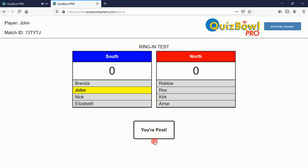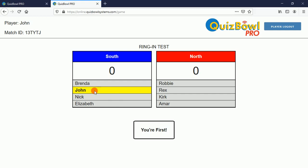When they touch that button, if they're first, they'll see a 'You're First' indicator on their device screen. All the players — not just this player — will see the name of the ring-in winner lit up with a yellow background. So everybody sees that.